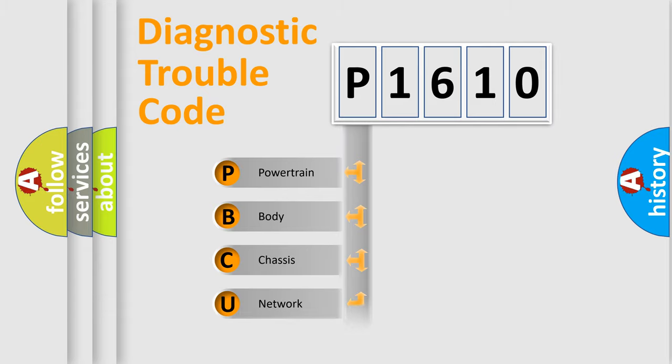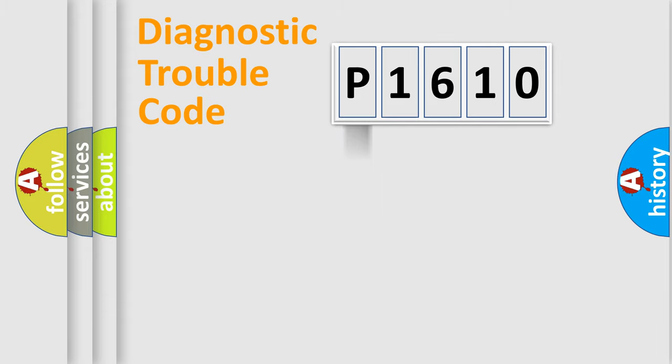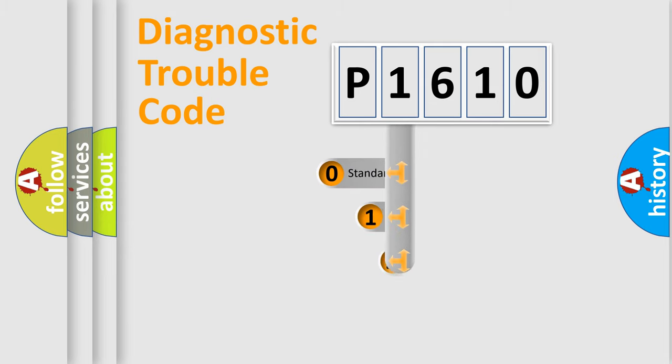We divide the electric system of automobile into four basic units: Powertrain, Body, Chassis, and Network. This distribution is defined in the first character code.